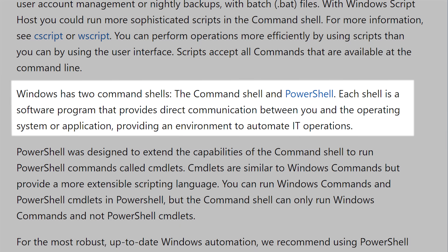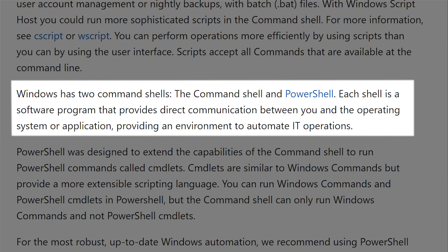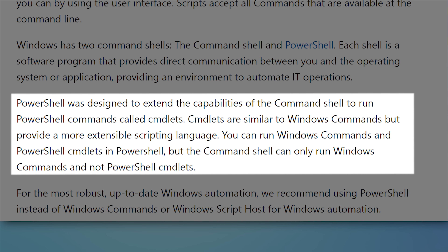Let's take a look at what Microsoft itself says is the difference between the two. Windows has two command shells: the Command Shell, which is Command Prompt or CMD, and PowerShell. Each shell is a software program that provides direct communication between you and the operating system, providing an environment to automate IT operations. PowerShell was designed to extend the capabilities of the Command Shell to run PowerShell commands called cmdlets. Cmdlets are similar to Windows commands but provide a more extensible scripting language. You can run Windows commands and PowerShell cmdlets in PowerShell, but the Command Shell can only run Windows commands.